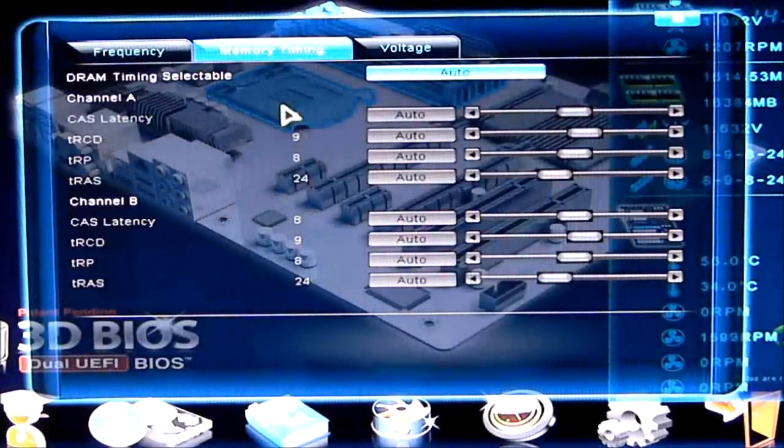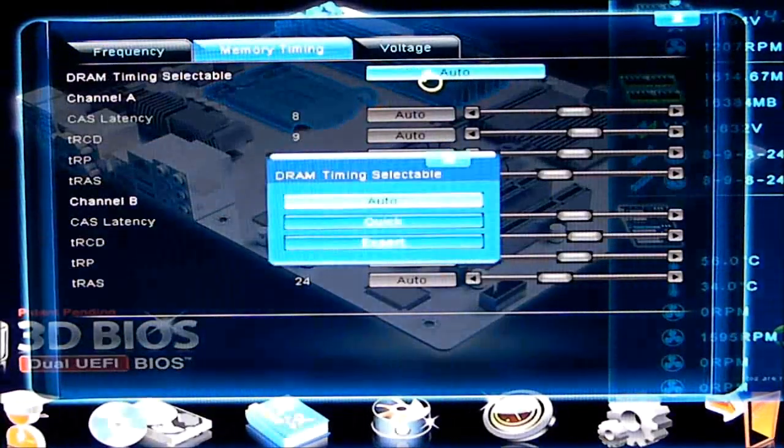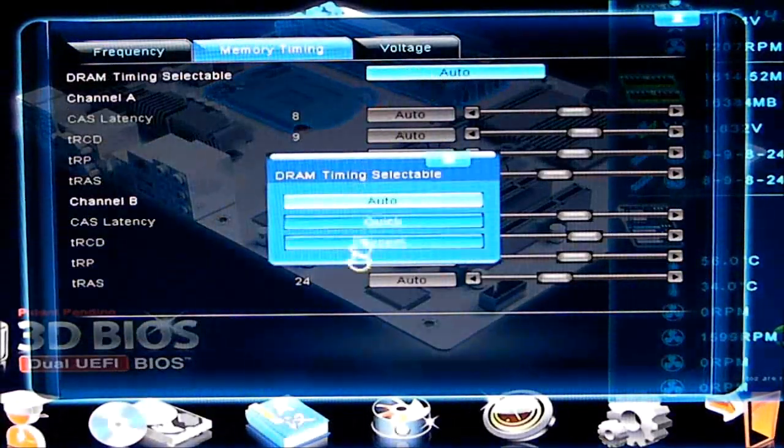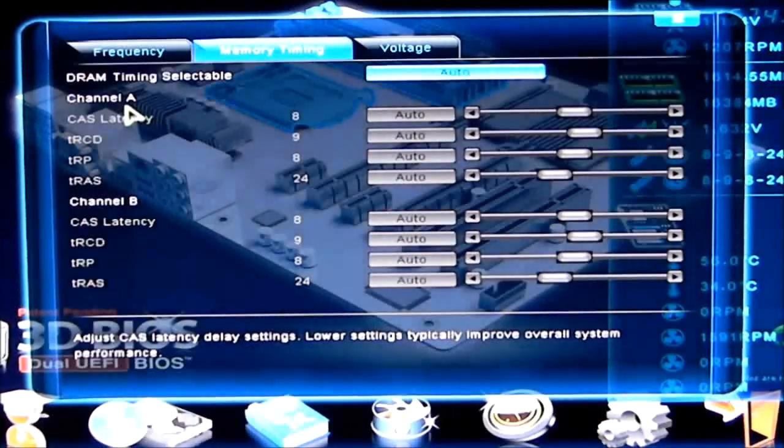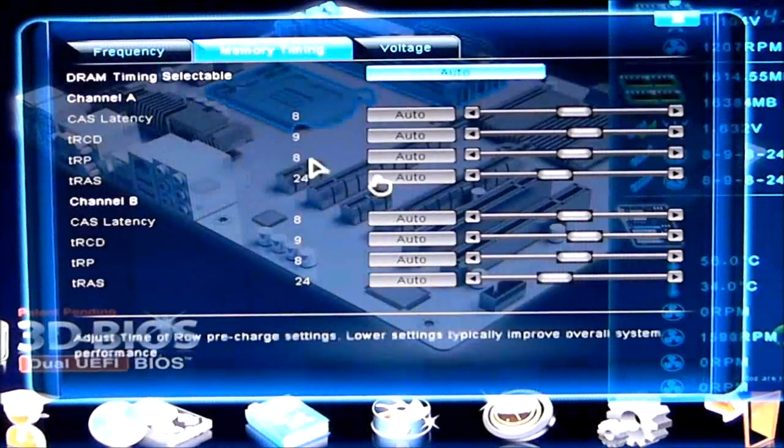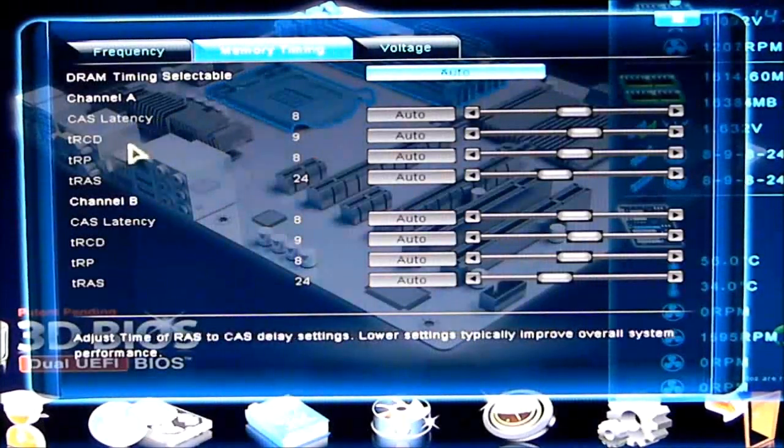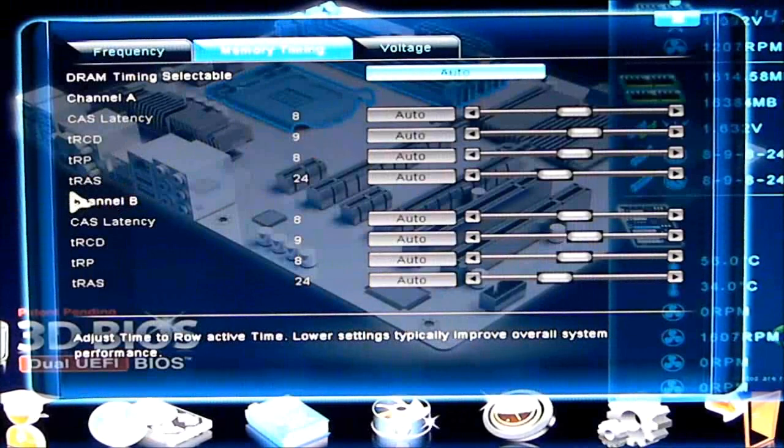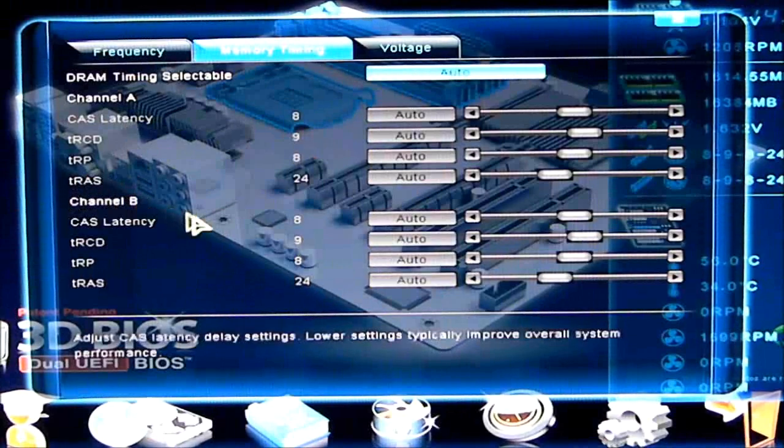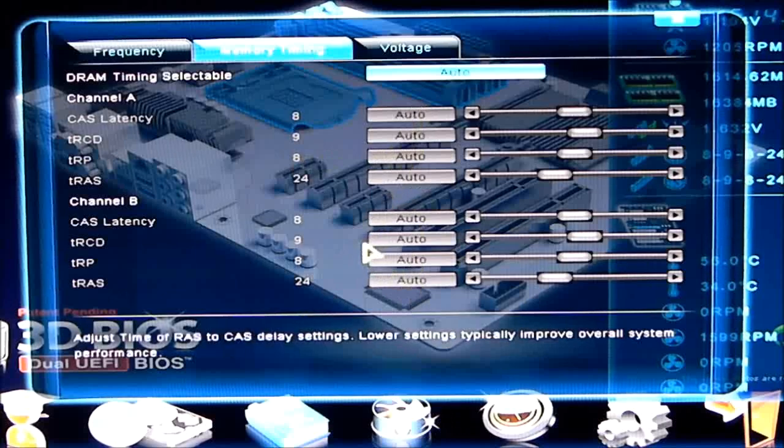Memory timings. Once I set this to quick or expert, it's going to open up the CAS latency, TRCD, TRP, the TRAS, on both channels, and I'll be able to set my timings there.